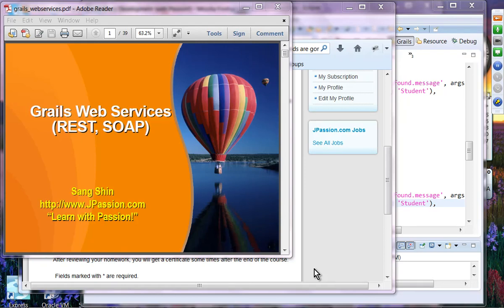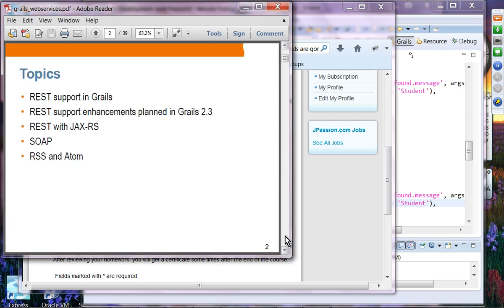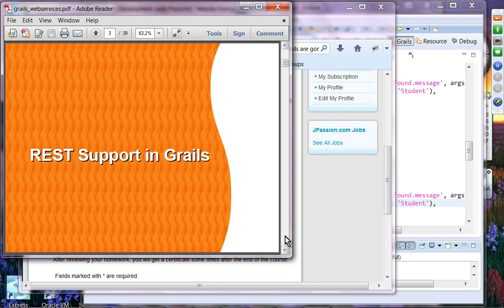The next topic is GRAILS web services. We're going to cover mostly REST, as SOAP is getting less and less important. So we'll talk about mostly REST in this presentation.